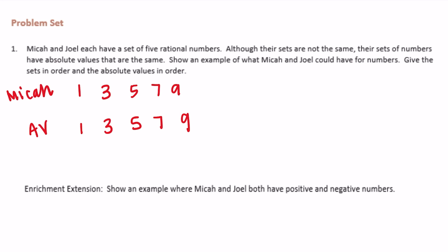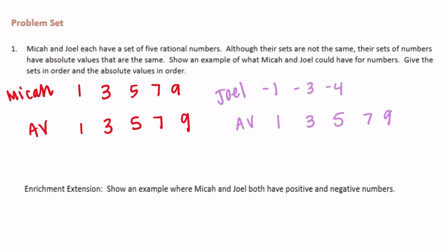Joel has different numbers, but they have the same absolute values. So the absolute values are 1, 3, 5, 7, and 9, but they must be different numbers than Micah's. So what we could do is make them negative, because the absolute value of negative 1 is 1. So Joel could have negative 1, negative 3, negative 5, negative 7, and negative 9. Those could be the two different sets.